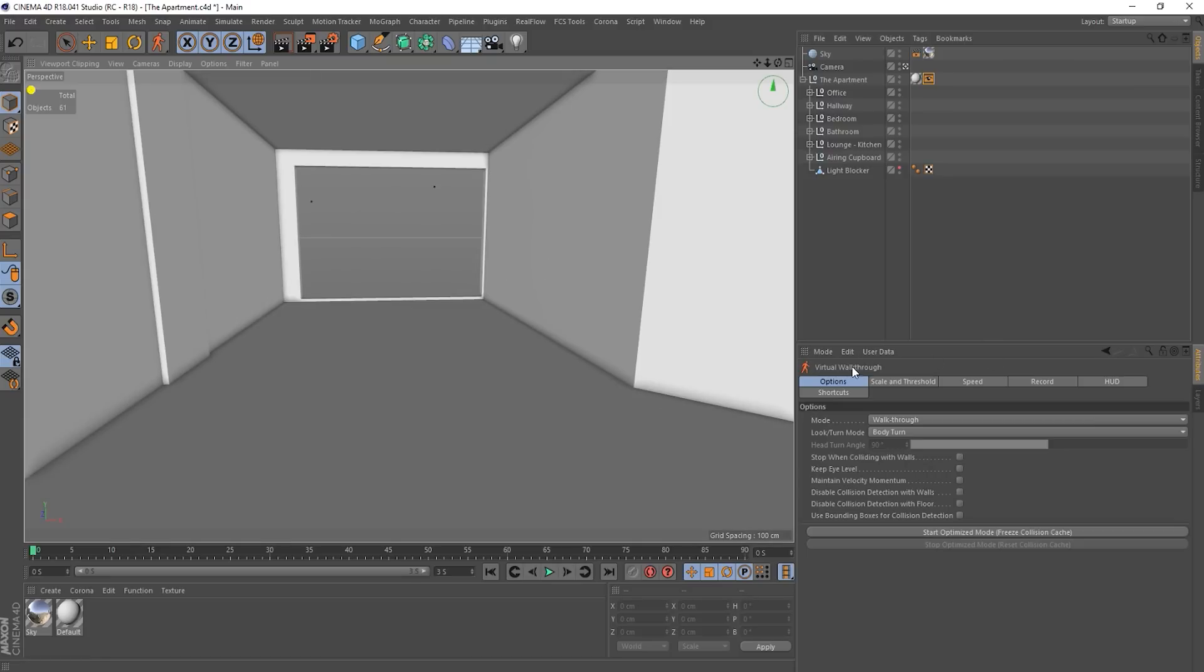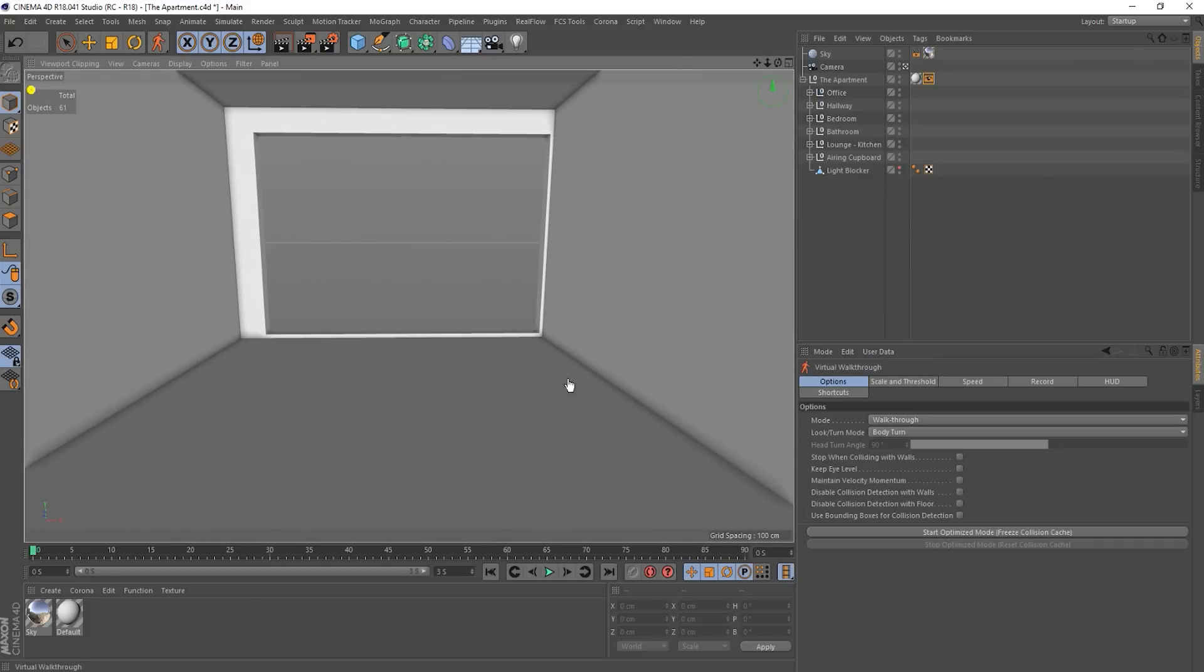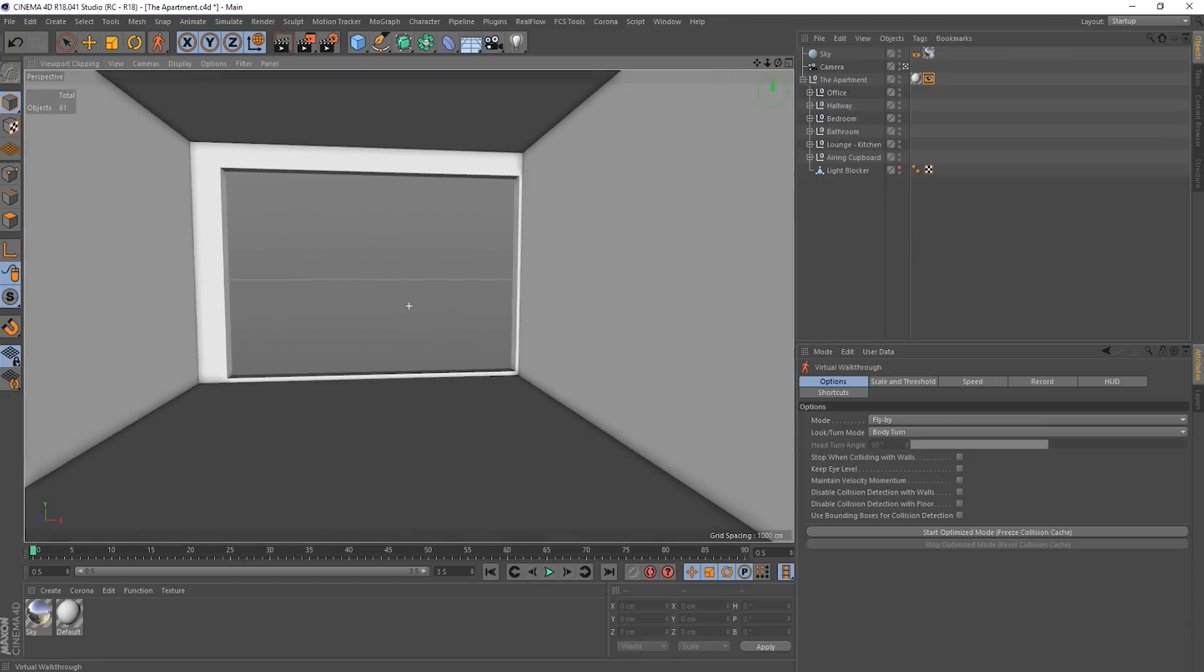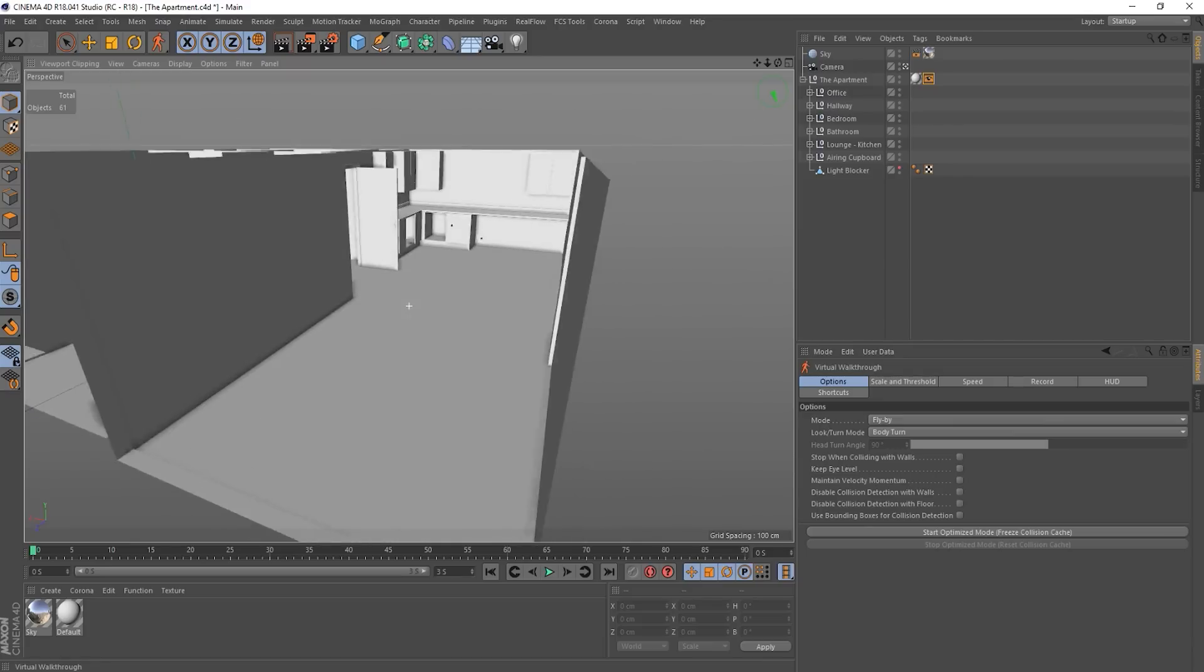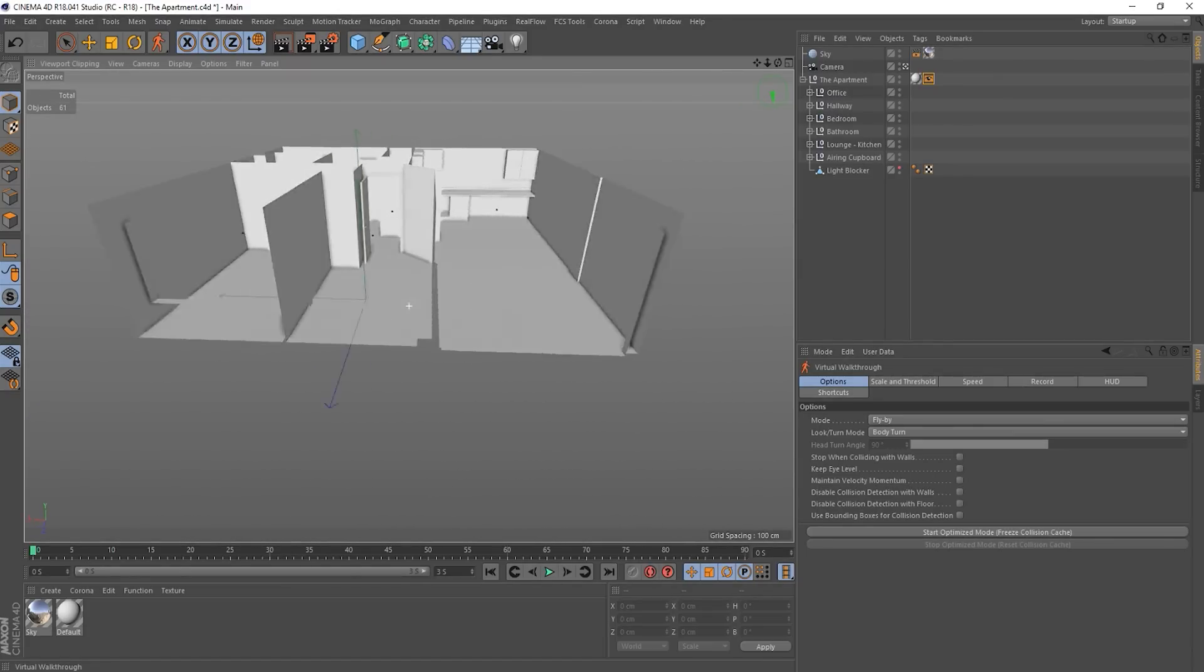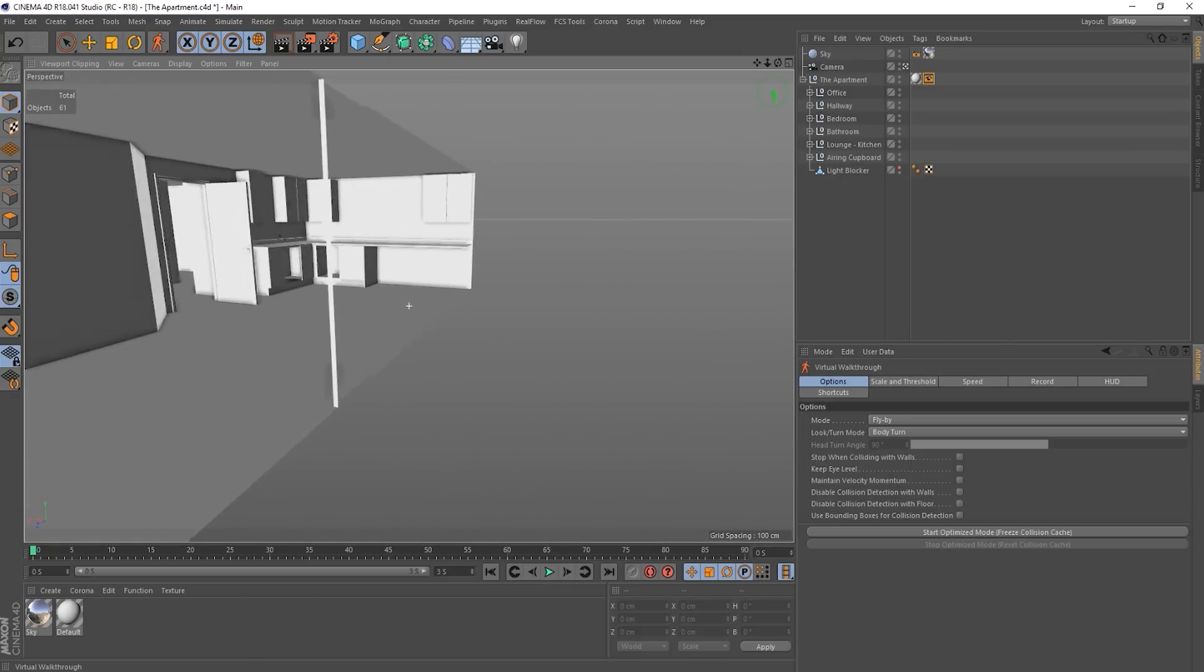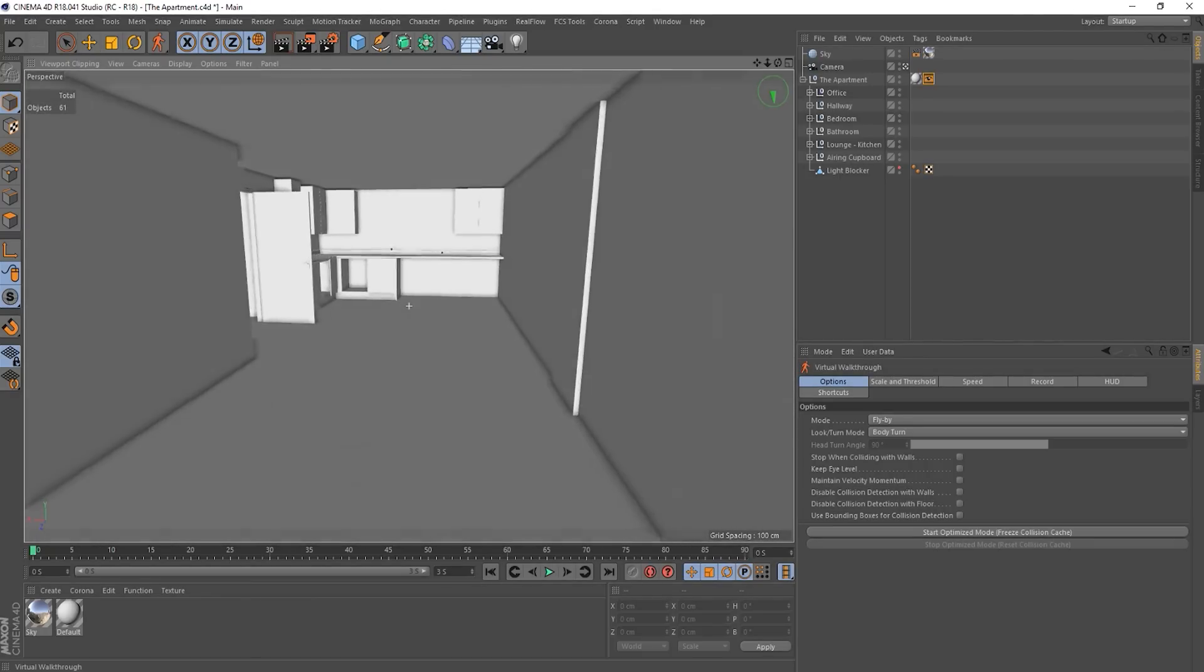Okay, so we go to our virtual walkthrough and go to the first tab, which is options. We've got a couple of different modes. So we've got walkthrough, which is as you've just seen, flyby. So now basically gravity is turned off. So I can come out of the window and I can just sort of fly around kind of thing. Still can't go through walls though. So that's fine.